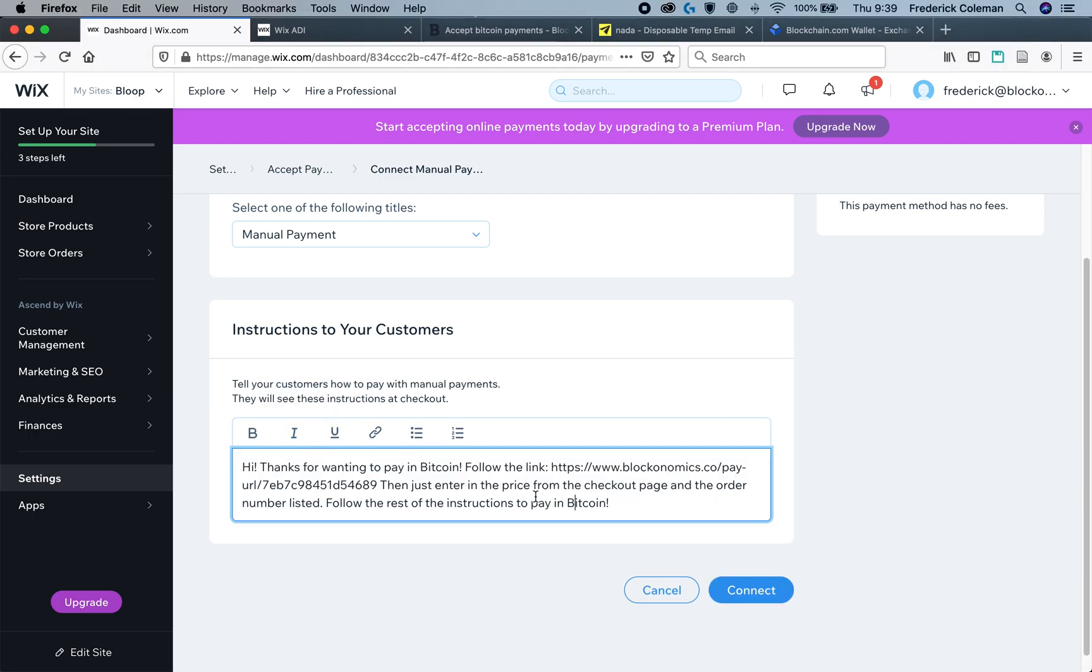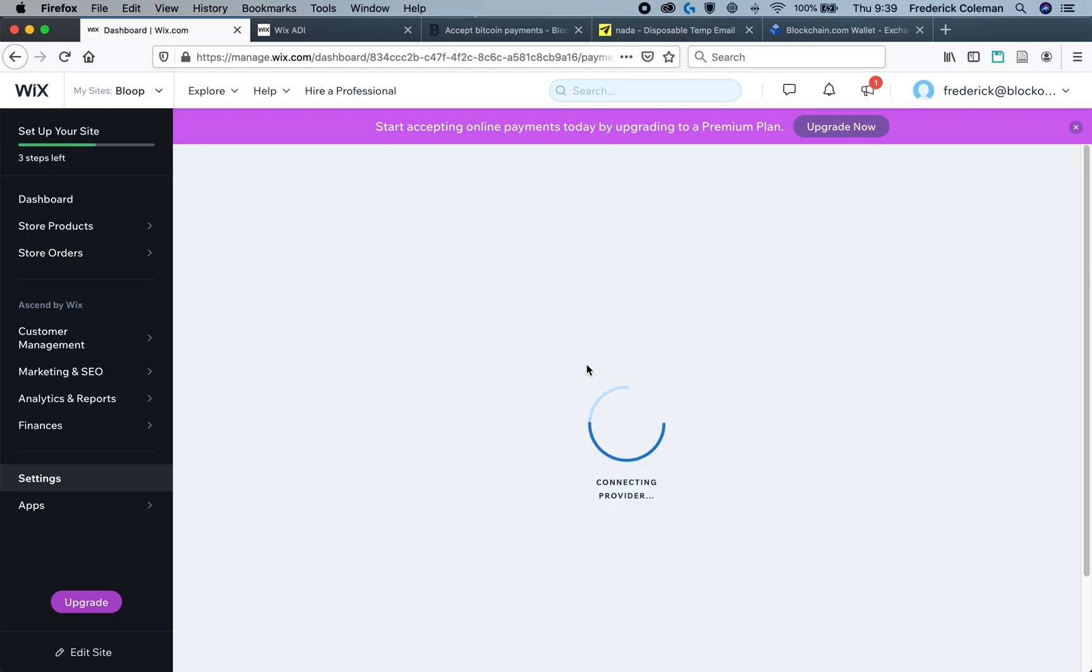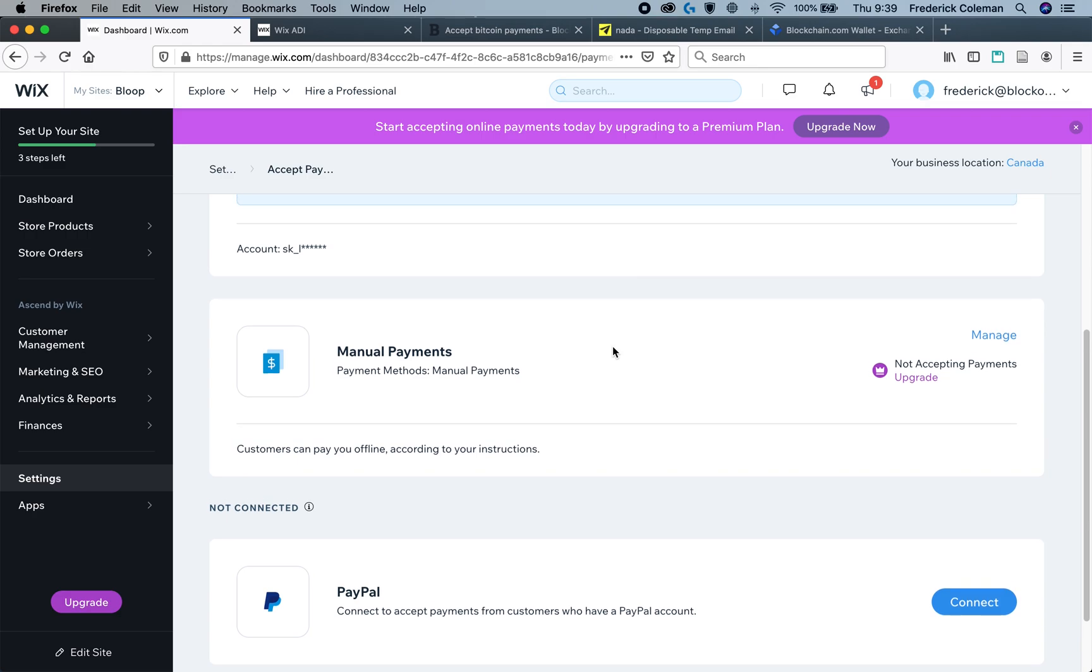You will also want to include some instructions to the customers on what they're supposed to do. So, for example, I have here, thank you for wanting to pay in Bitcoin, follow the link, and this is the link that we took from the Blockonomics website, from the link generator that you have. And then enter in the price from the checkout page and the order number listed. Follow the rest of the instructions to pay in Bitcoin. Once that's done, I'm going to click on connect. And there we go. You're now set up to accept the Bitcoin payments, just like I showed at the beginning of the video.